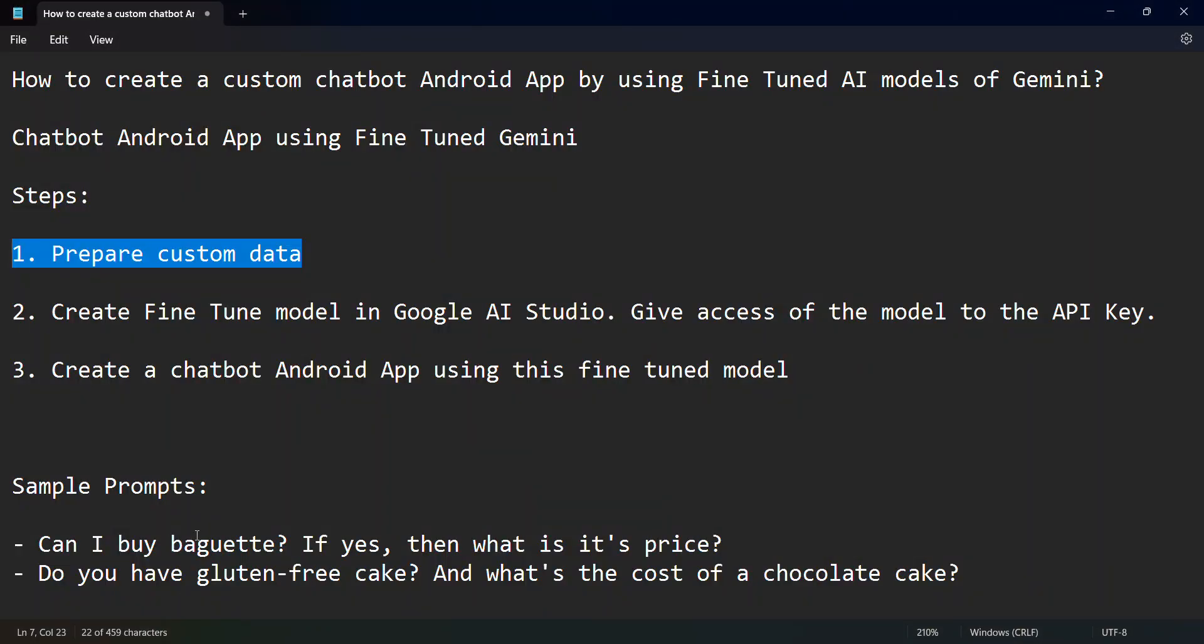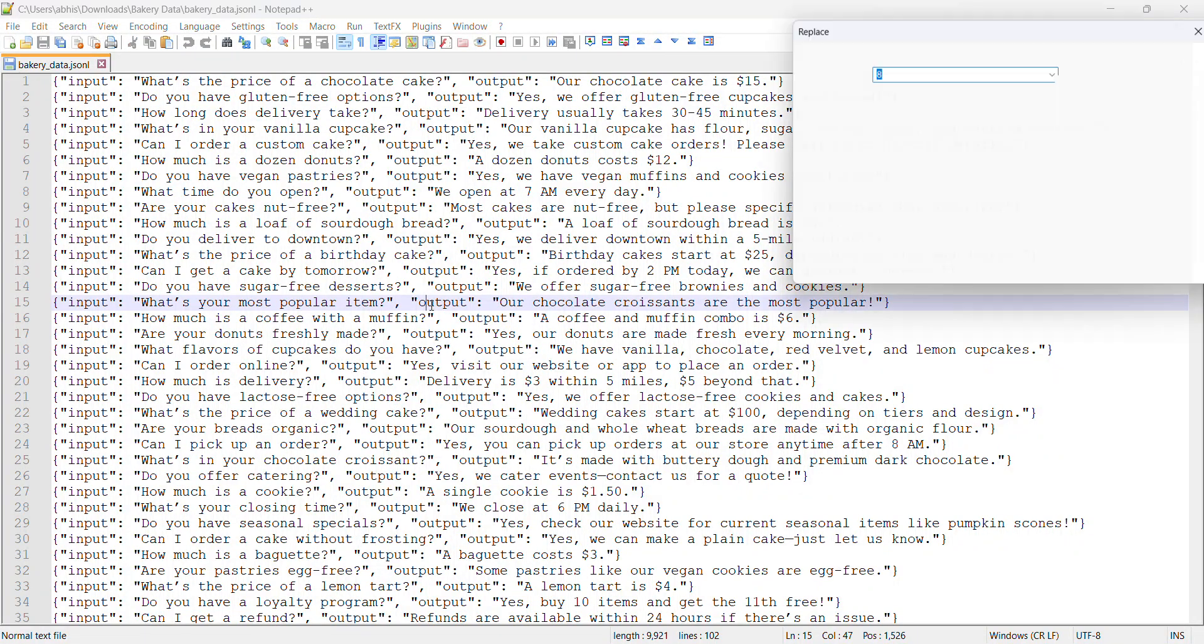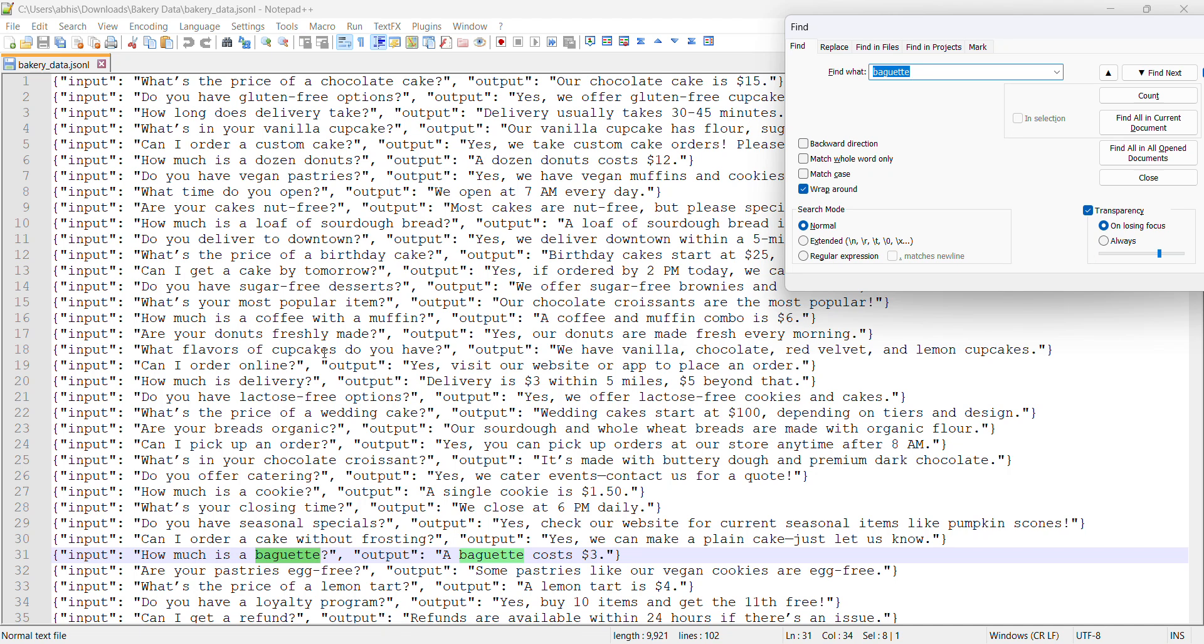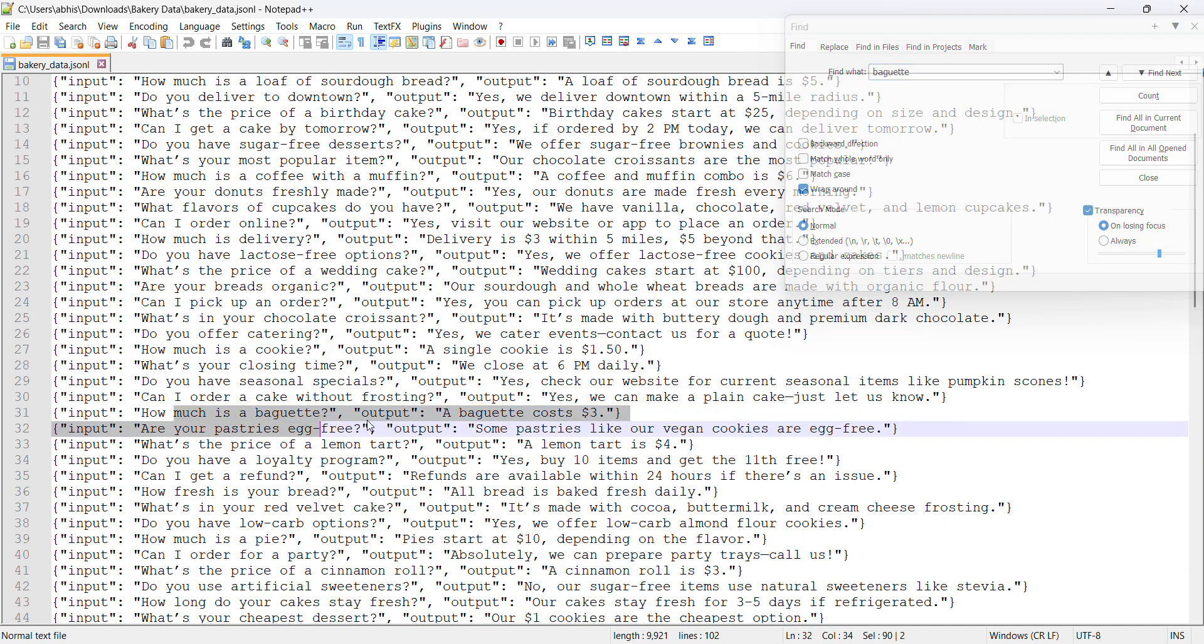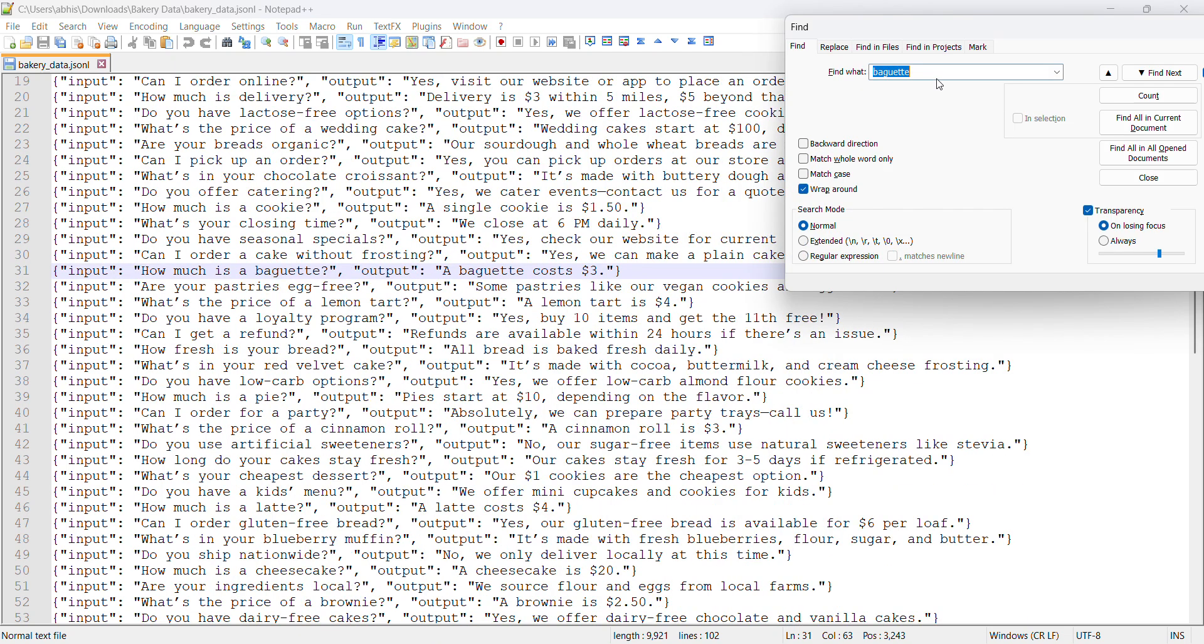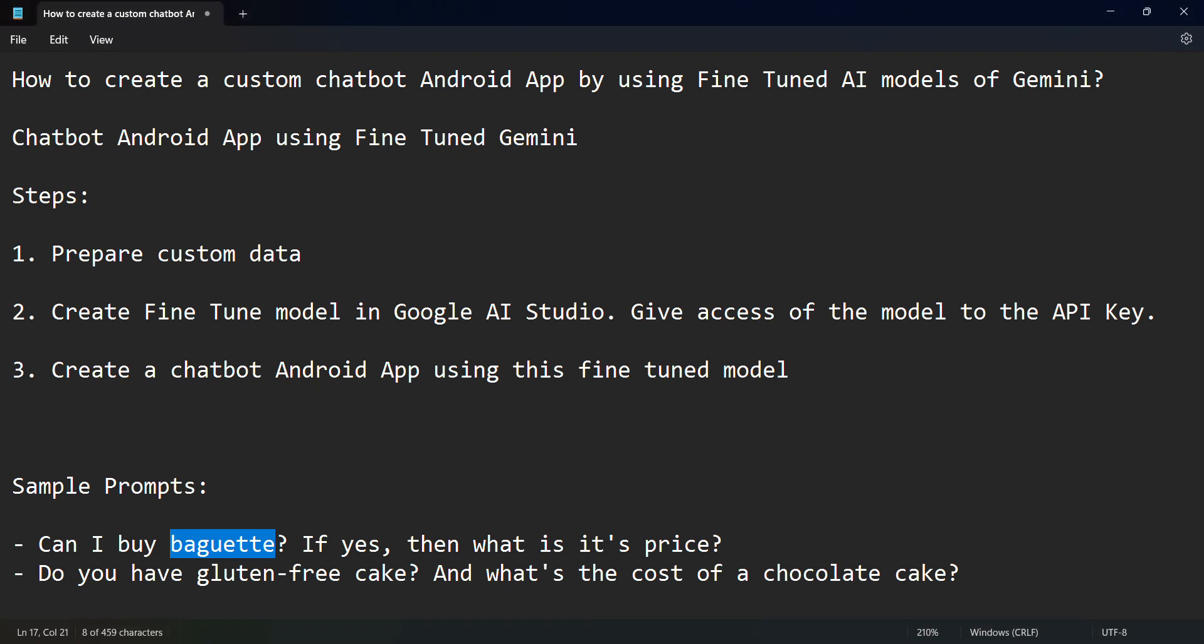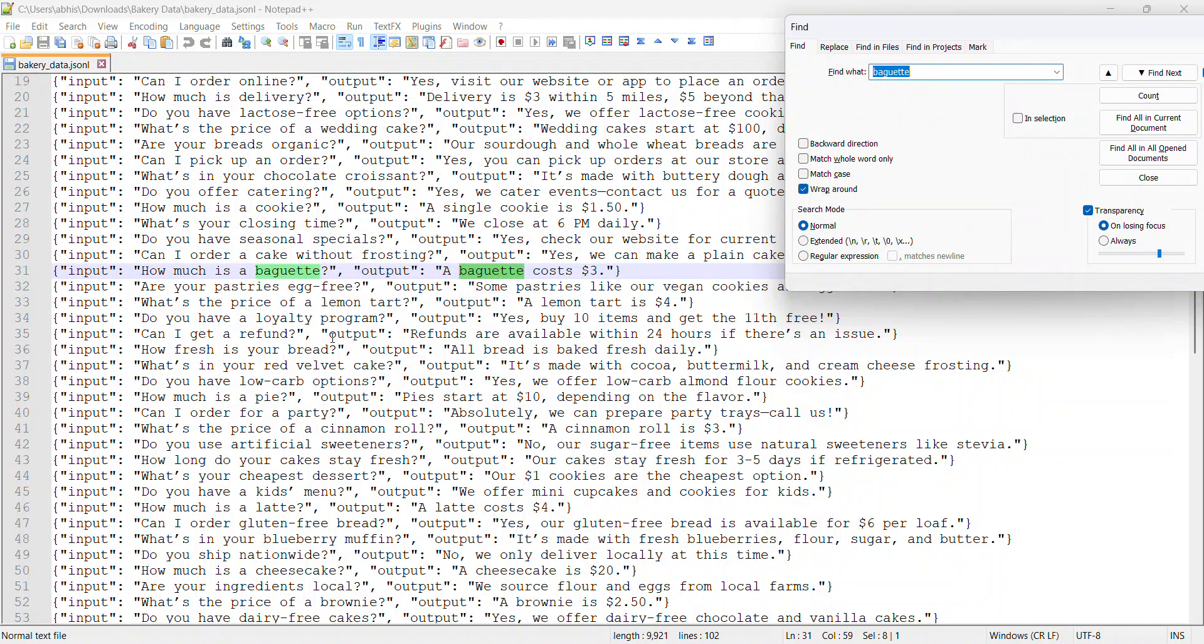When we ask questions pertaining to these questions, mostly the output will be from here. For example, in this the question I asked was related to baguette. Let me go back and search for this word. Yes, it costs $3 and that is there over here, and that's what I think our app has returned.